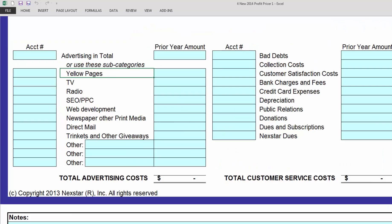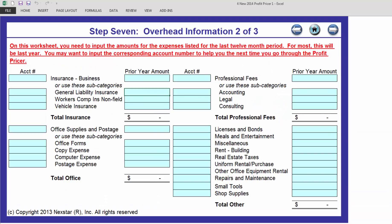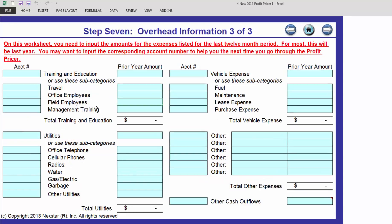Your income statement may not match what we call things here. This is in an effort to make sure that everybody gets on the same page at Nexstar, so that when you're talking to contractors you're all talking about the same chart of account numbers. We give you these chart of accounts descriptions and then you put in your own chart of account numbers.